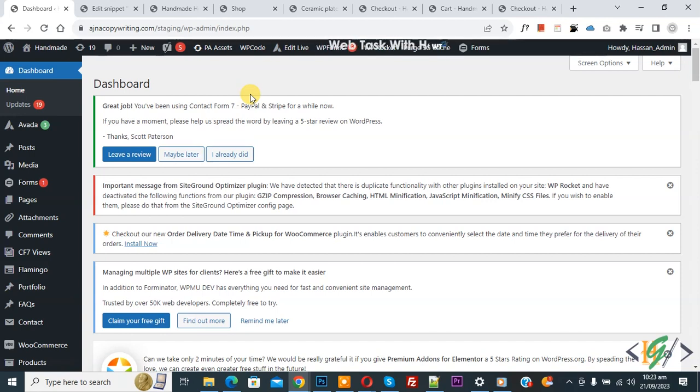Bismillahirrahmanirrahim, Assalamualaikum, my name is Asan and today we are going to disable customer account creation during checkout in WooCommerce WordPress.